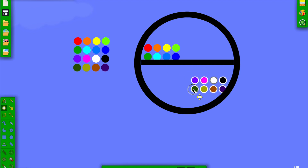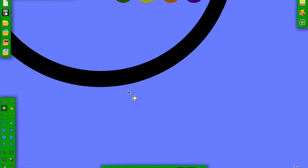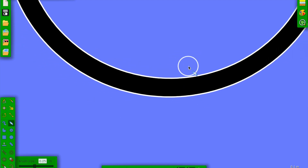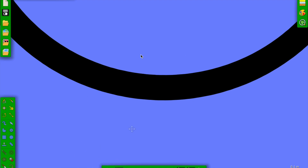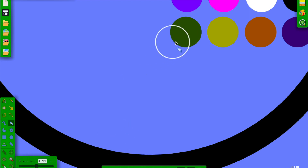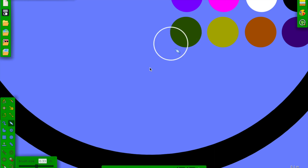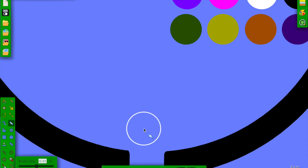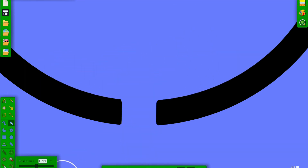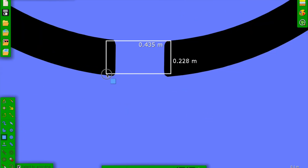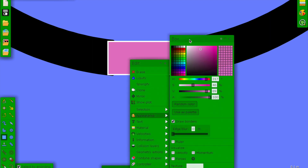We can grab this and move it over here, and grab this and move it over here so it's equal. Now let's use the eraser — let's check what size our marbles are. We need to make it bigger. Actually that's the perfect size — first try! Now we have our hole. Let's cover it up with a square and make it black.